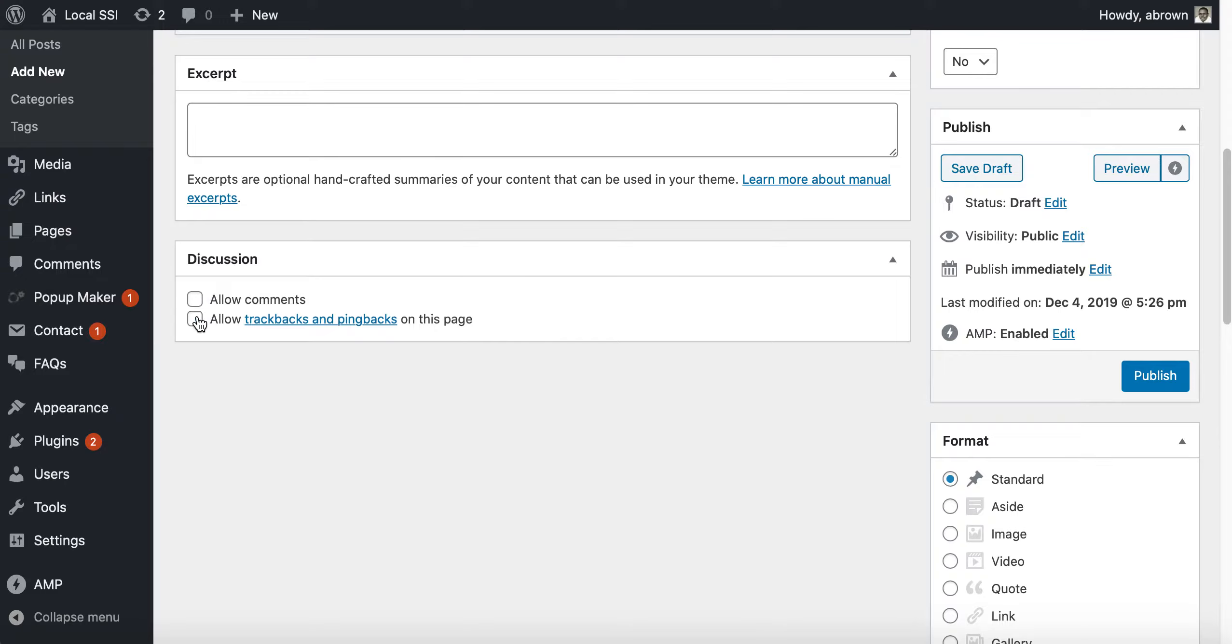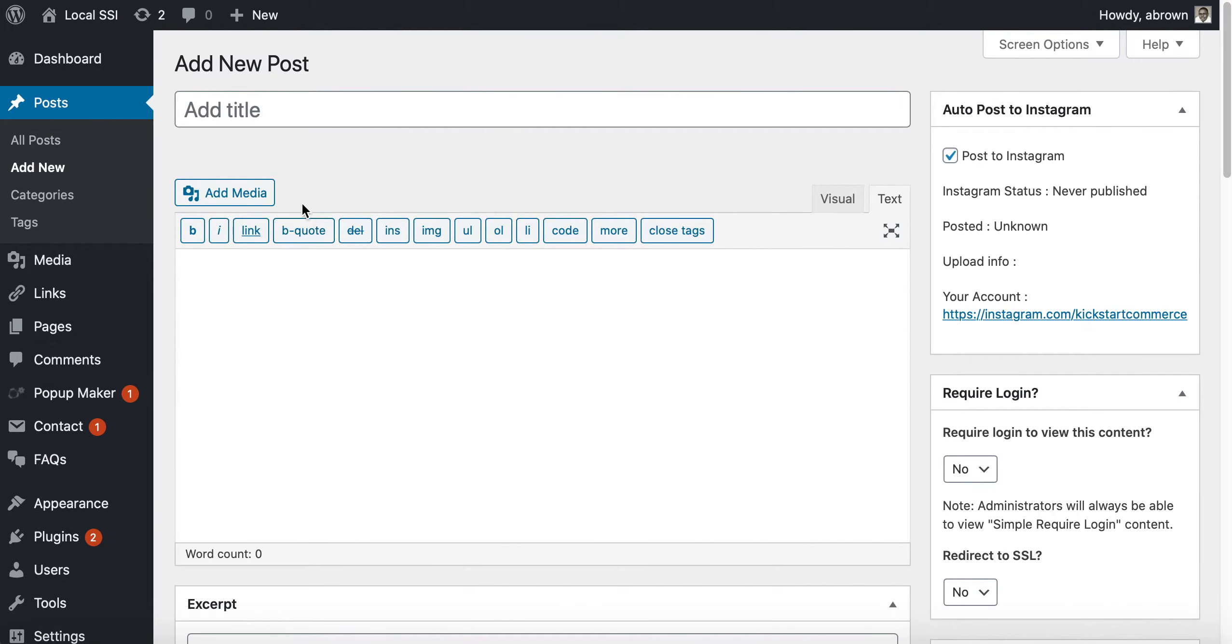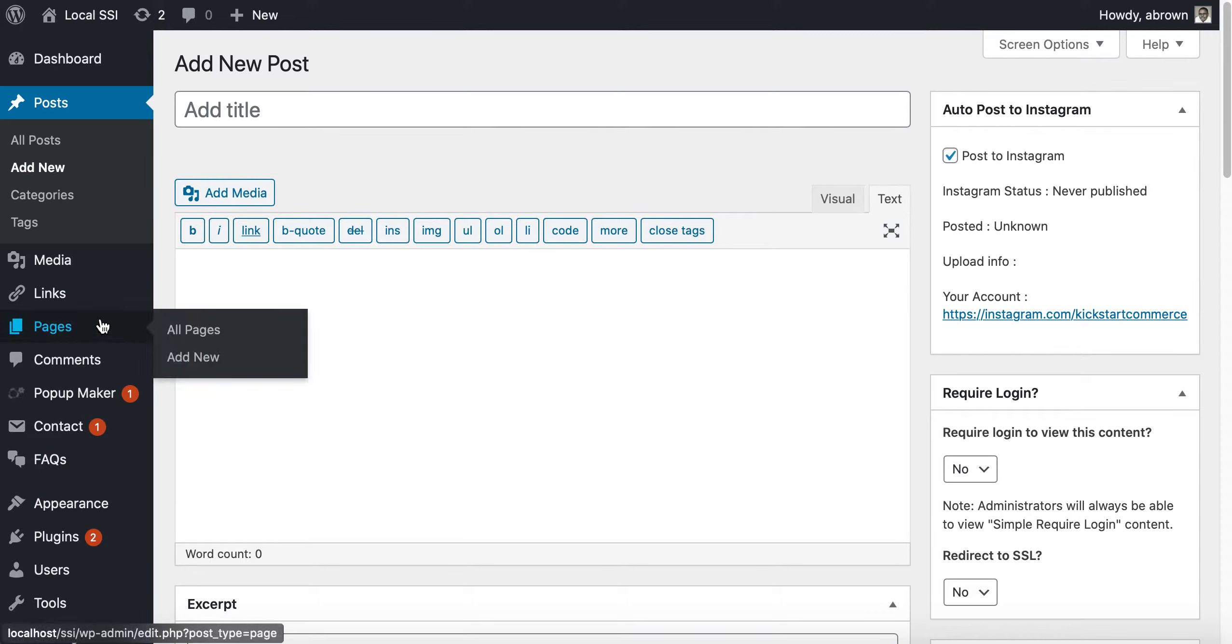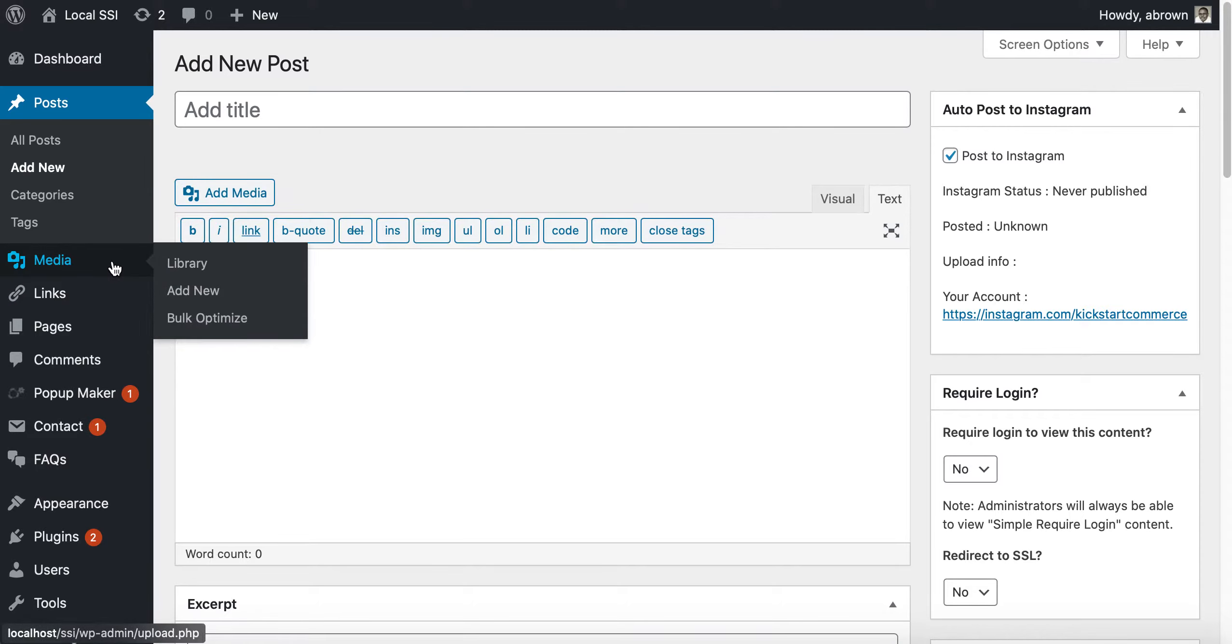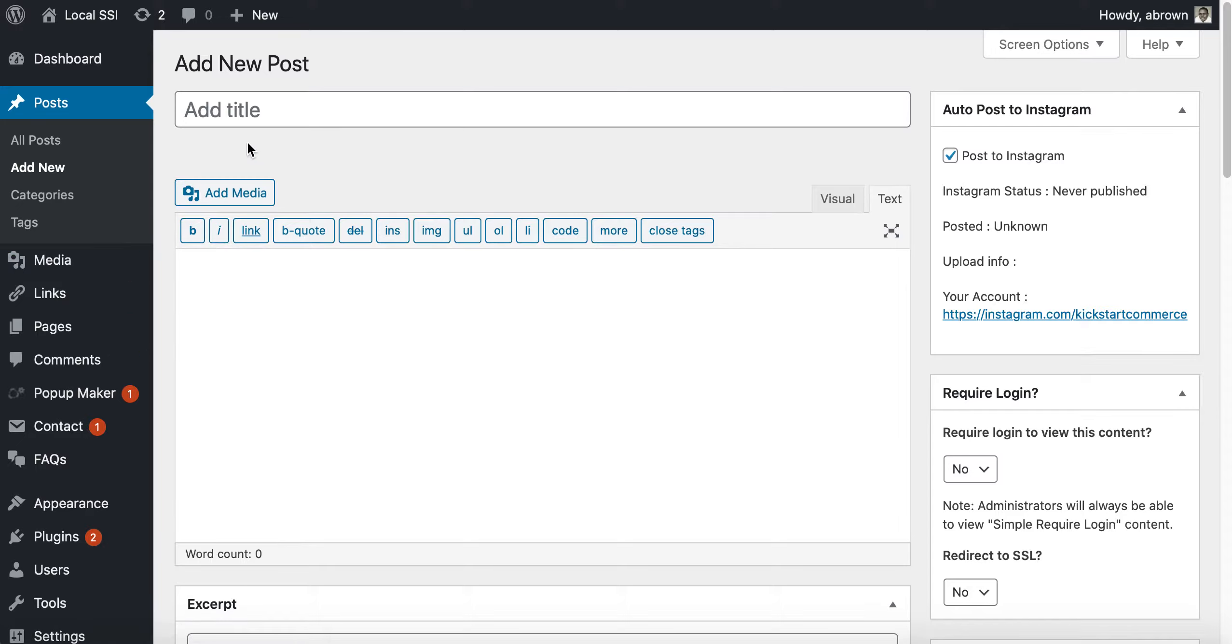But here's the problem: that's only at the singular level of that page. That's at the most atomic level of a post or a page or any media that you add, because you can also do it for media as well. If you wanted to do this globally across the many different WordPress post types...